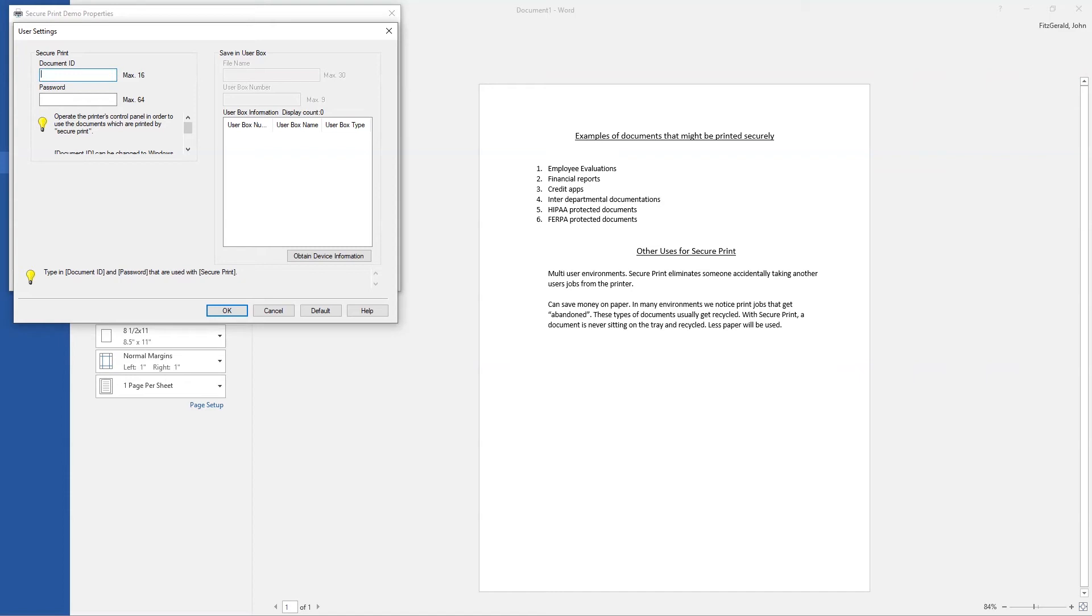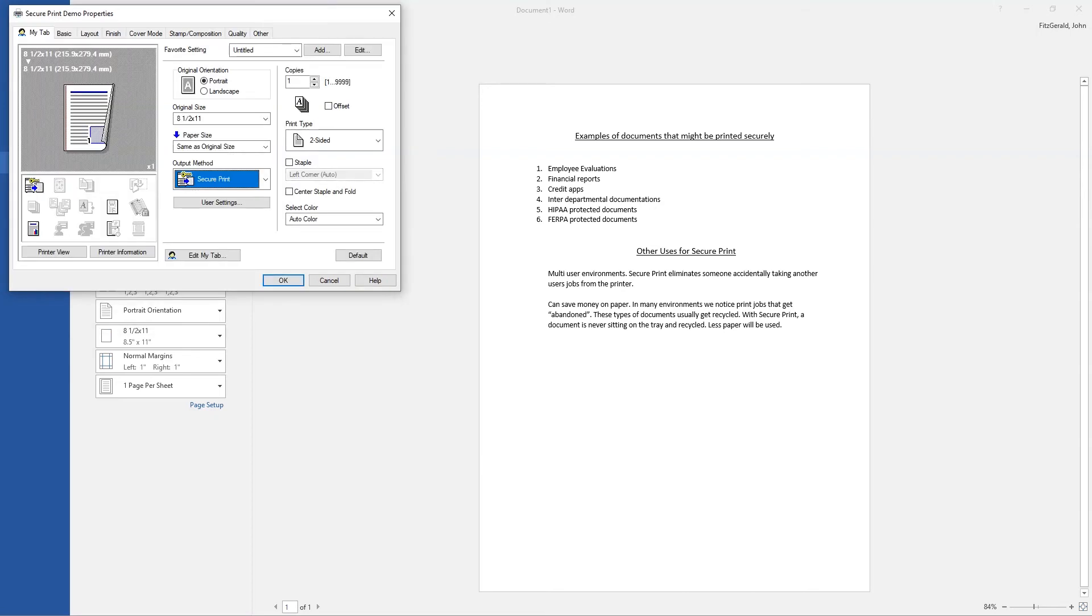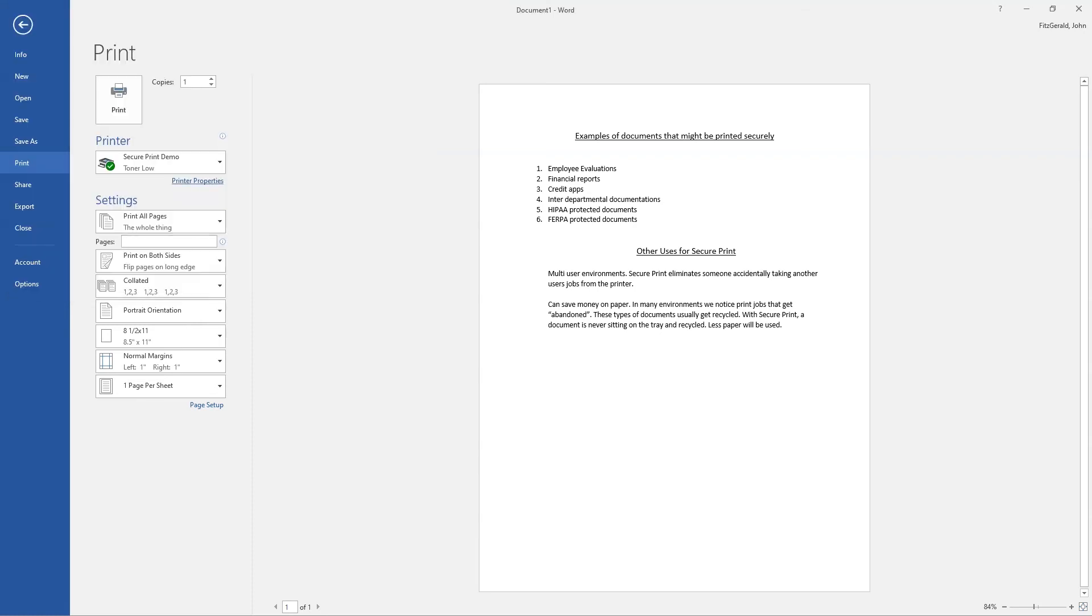So you'll enter your document ID and then the password, which can be the same as your document ID, but if you need a little bit more security, choose a different password opposite of your document ID. Select OK, select OK, and hit Print.